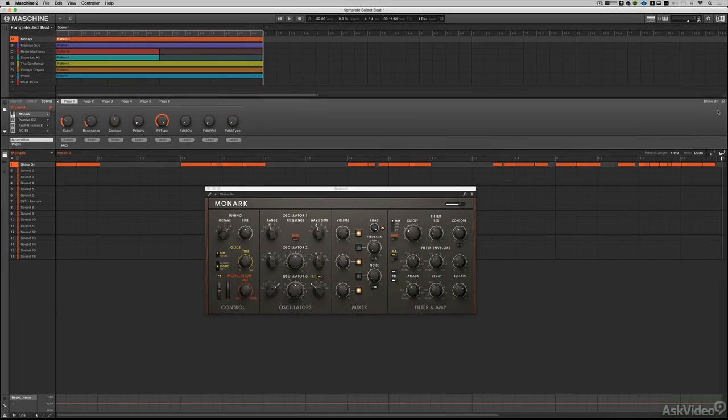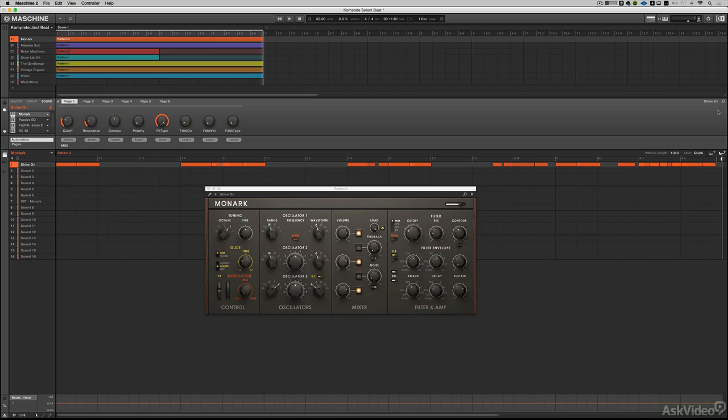Machine users have always had access to Massive and Solid Bus Comp and Prism, but they've rounded off the offering now to include amazing stuff like Monarch, which is just hands down one of the best virtual instruments, best sounding virtual instruments out there.